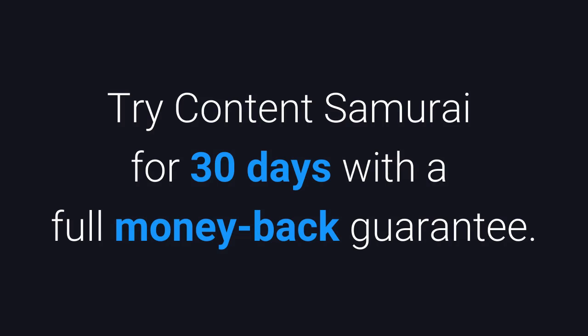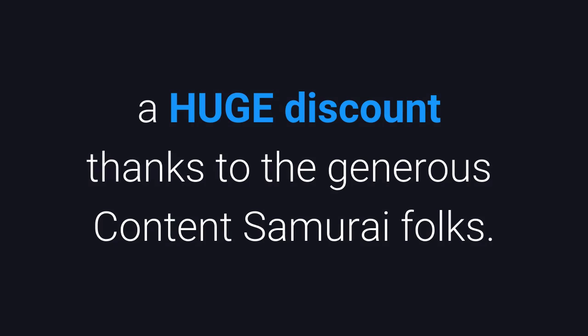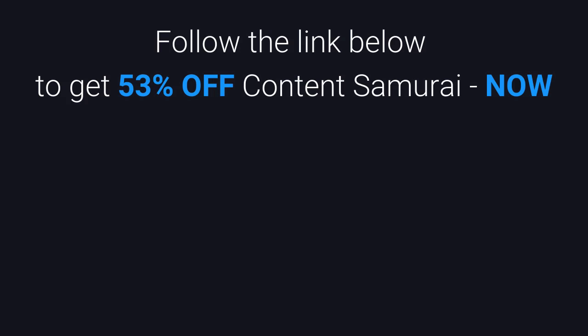Try Content Samurai for 30 days with a full money-back guarantee. You have nothing to lose and everything to gain, including a huge discount thanks to the generous Content Samurai folks. Follow the link below to get 53% off Content Samurai now.